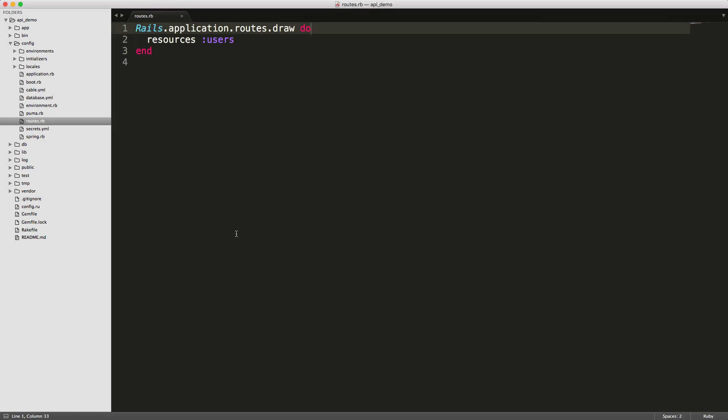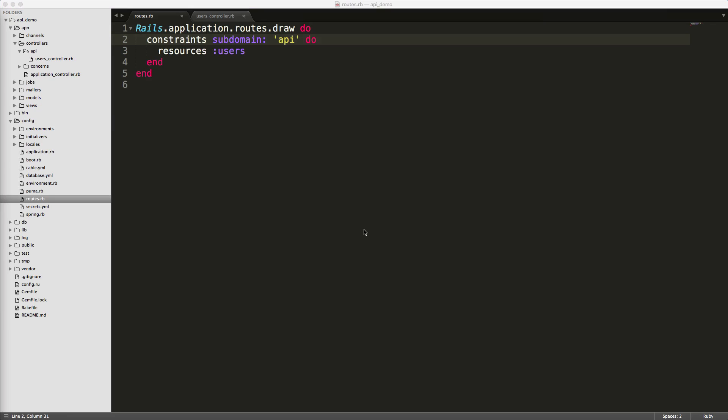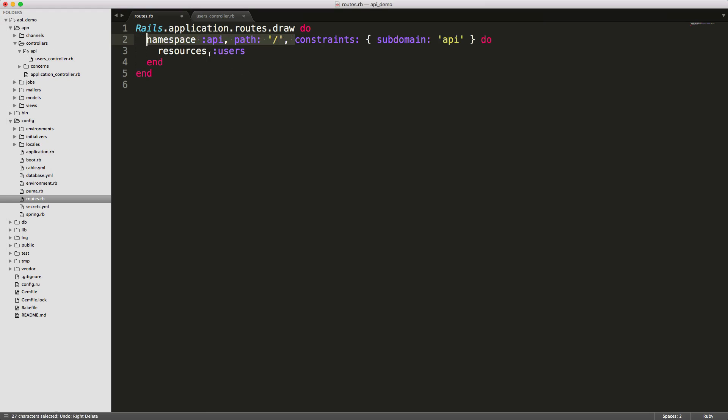To get started, we'll create our constraints and pass in subdomain: 'api'. This will change the route so that the resources users is only available on the subdomain name of api. As our API grows bigger, keeping it organized is really important. We can create a namespace around our controllers so that everything will go under an API directory. We can do that by creating a namespace api with path: '/'. That's going to allow us to have our subdomain name of api while retaining everything under the API namespace, so we don't have api in our subdomain name and also in our URI path.